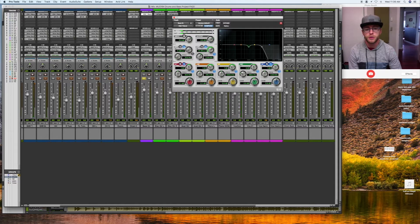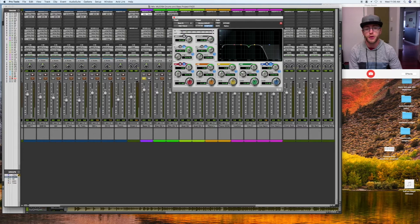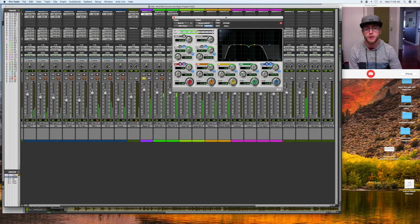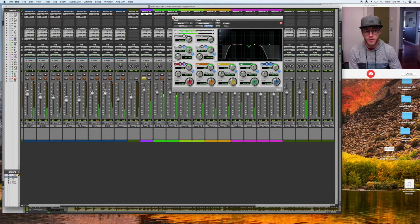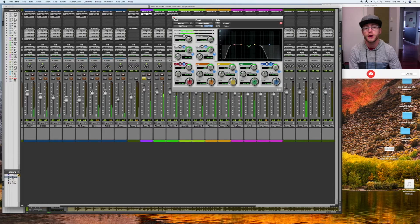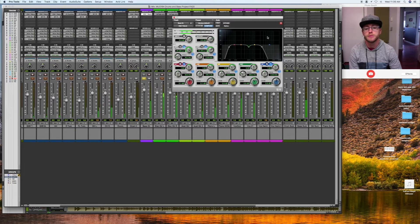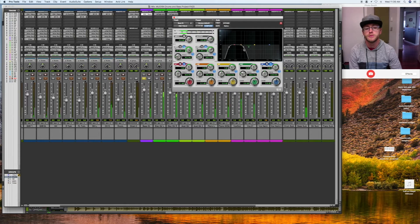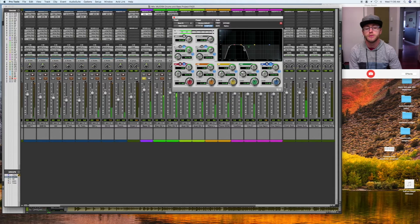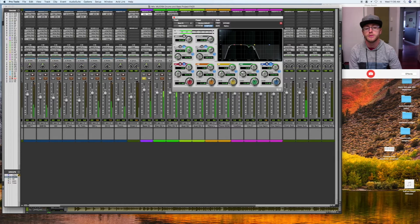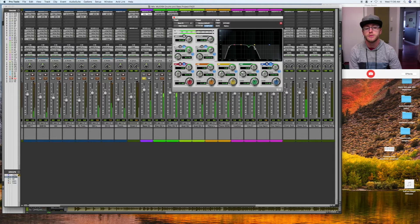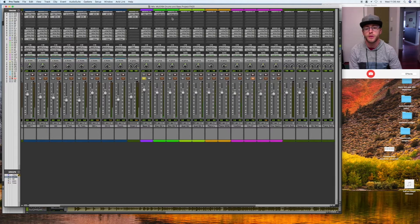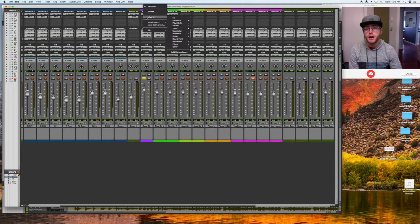I might also do a high pass filter at like 40Hz just to get some of the low sub frequencies that are kind of messy out of the way. I kind of like that.